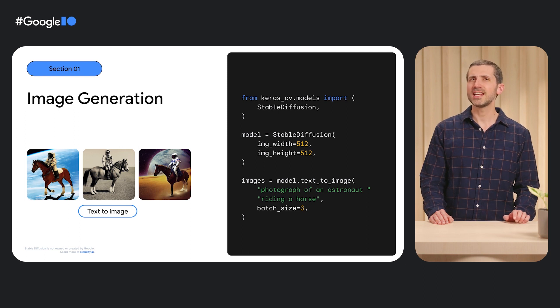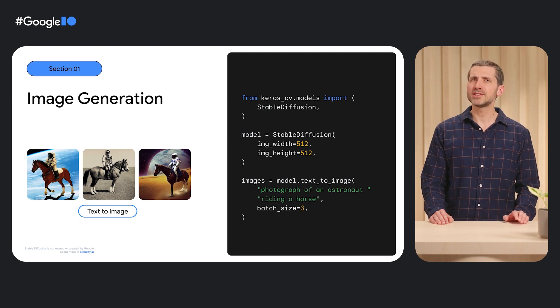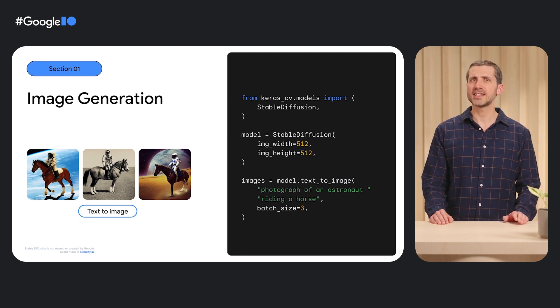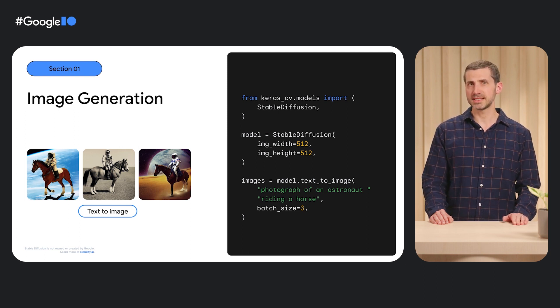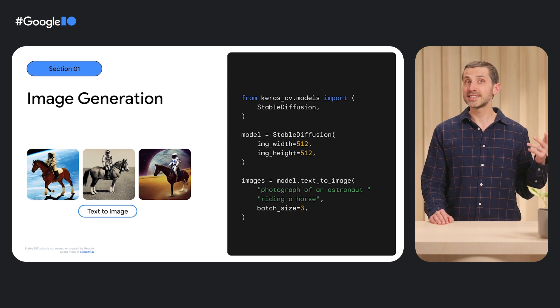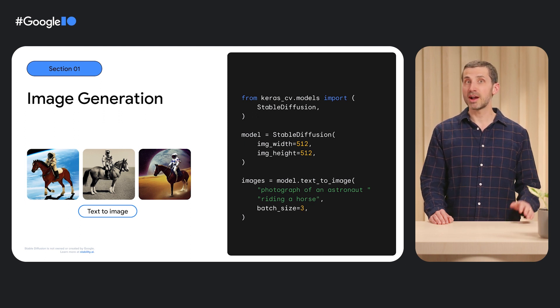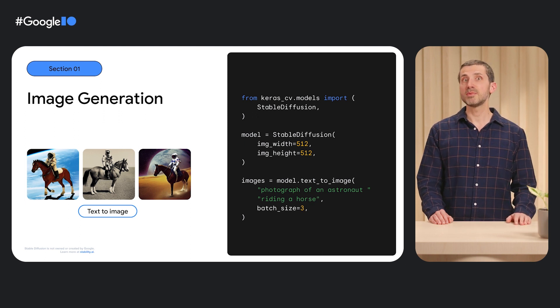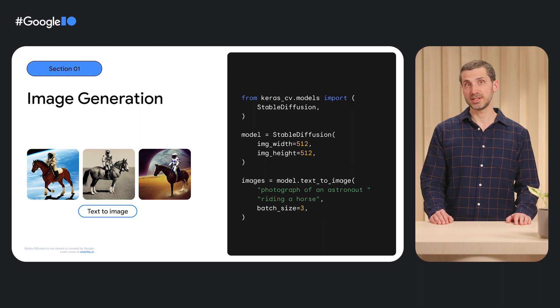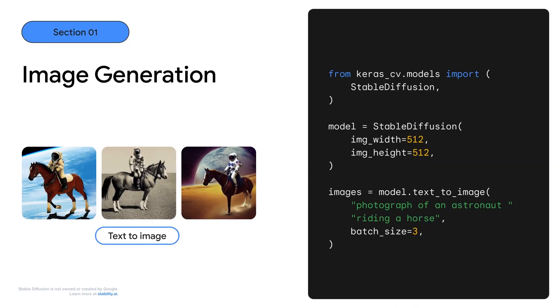Instantiate a stable diffusion task with the desired output image size, and then call the model's text-to-image method with a prompt and the number of output images. We tried, photograph of an astronaut riding a horse, and can't argue with the results.